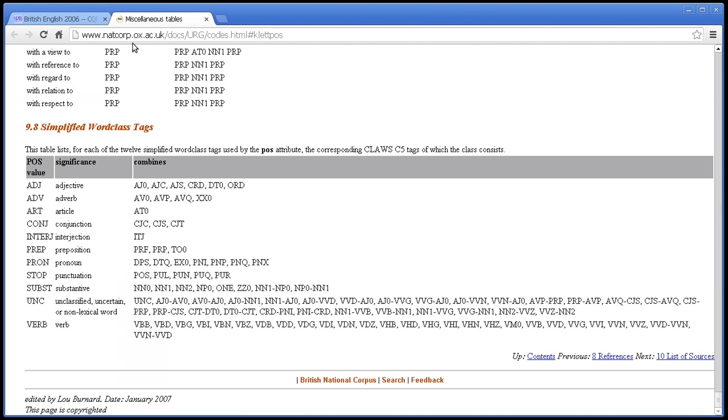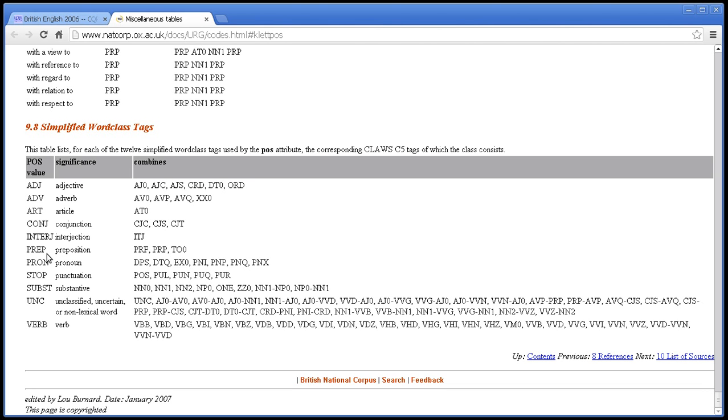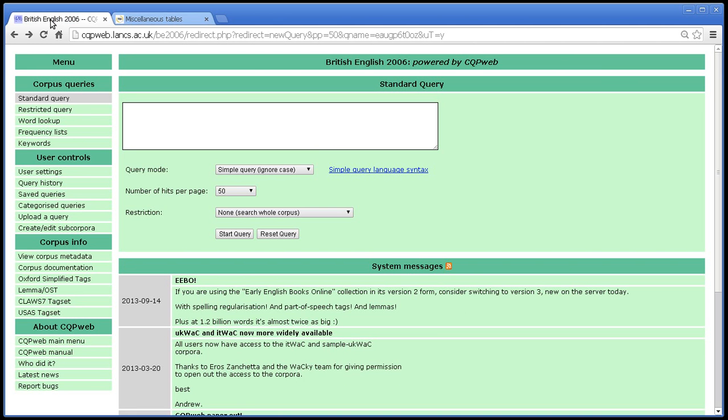The other thing about the simple tags is that they can be applied to lemmas. The ordinary part of speech tags can only be applied to word forms. If you take something like a tag meaning past tense verb, that can apply to word forms, but it can't apply to lemmas, because every verb lemma has a past tense. But not all forms of any given verb are past tense. So the simple part of speech tags allow us to tag lemmas, as well as tagging individual words.